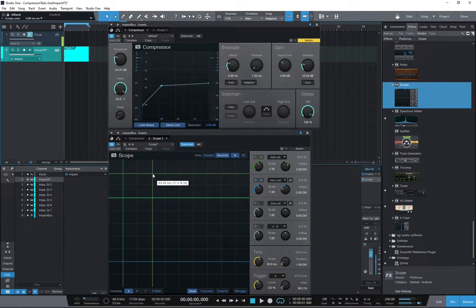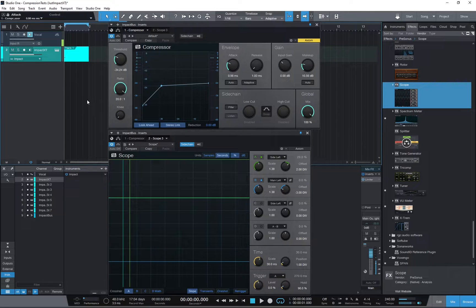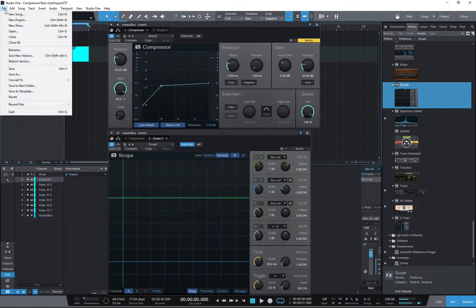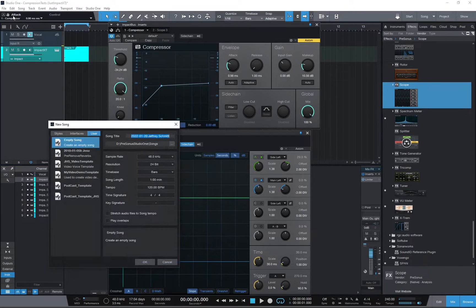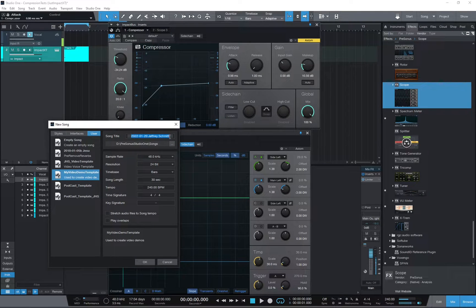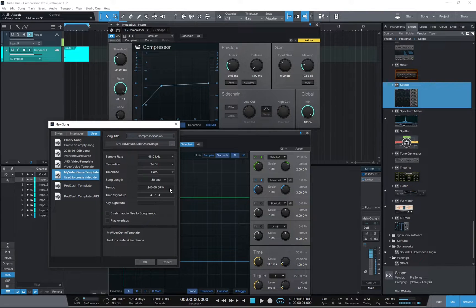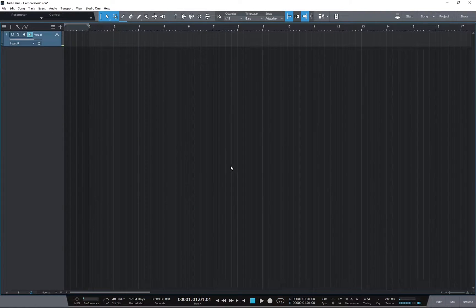Okay, let me show you how to set this up for yourself. First, we'll create a new song. You can use the empty song template, or I have one set up for doing these video demos. Let's call it Compressor Vision. Set the tempo to 240 beats per minute — that way every measure will be 1 second long. And click OK. Here's our new song.